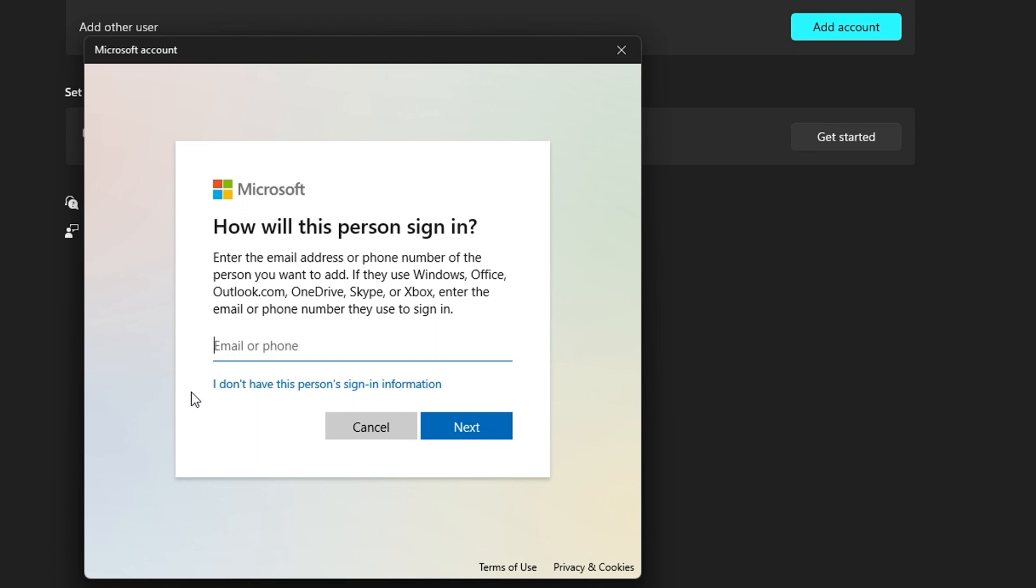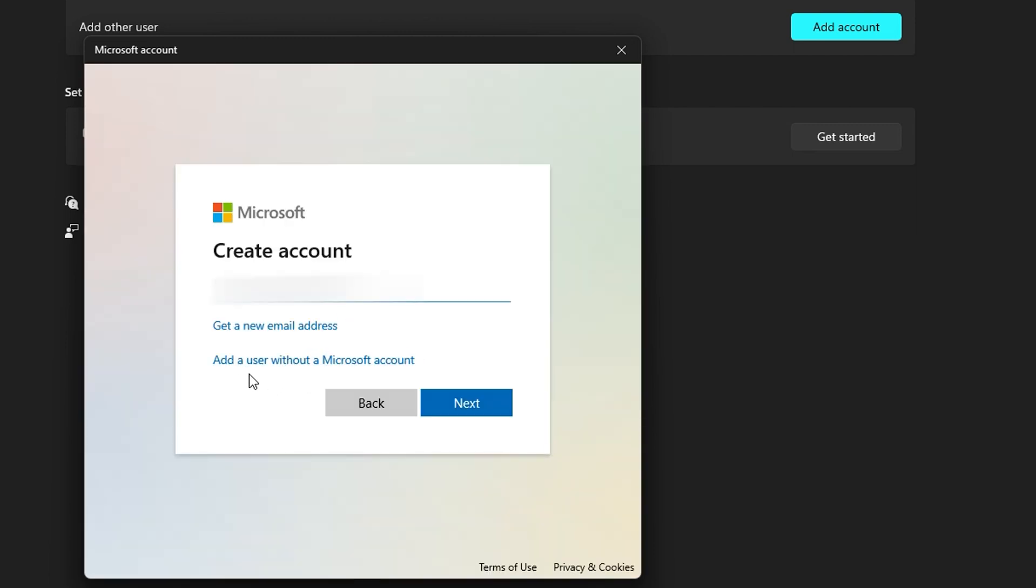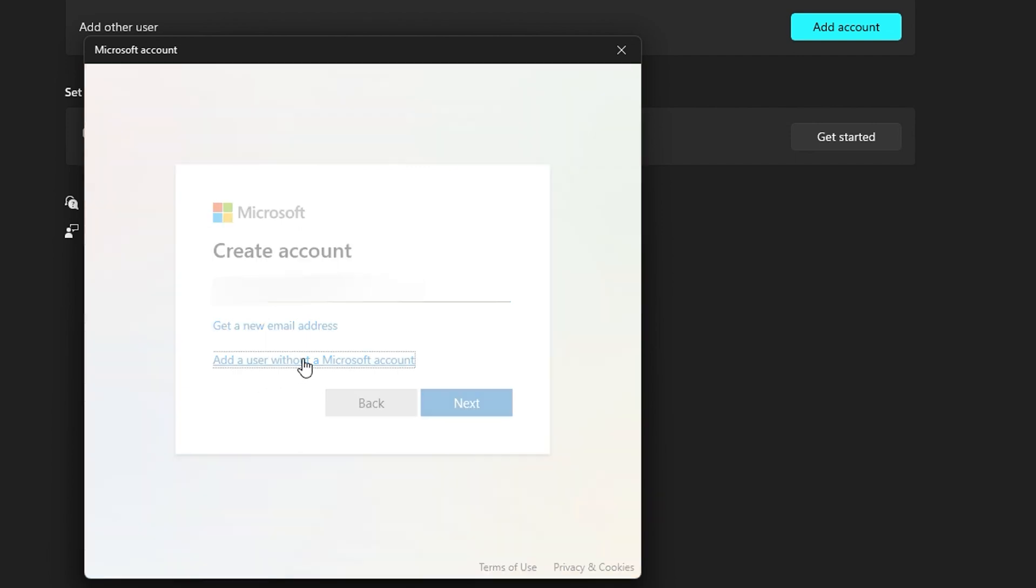Otherwise you can choose 'I don't have this person's sign-in information.' Just go ahead and click on that. Then click the option that says 'Add a user without a Microsoft account.'